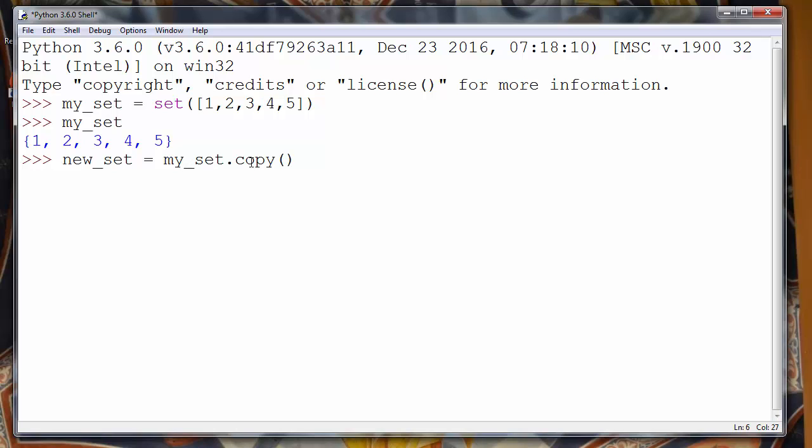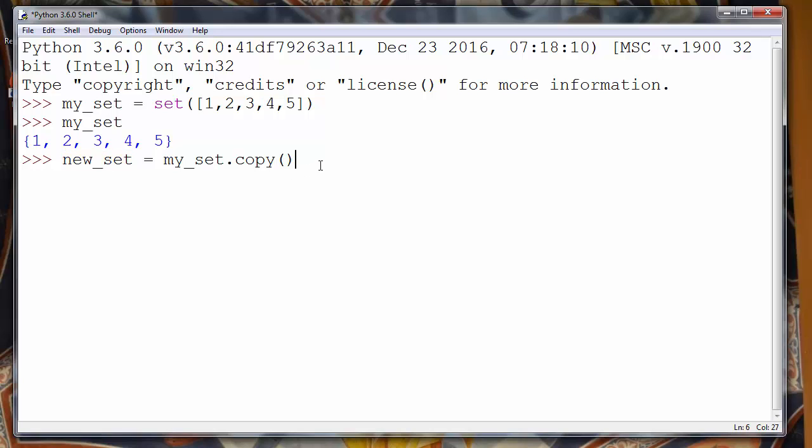And with usage of that method we will copy all elements from myset. Those elements are one, three, two, four and five. We will copy them to our new set.